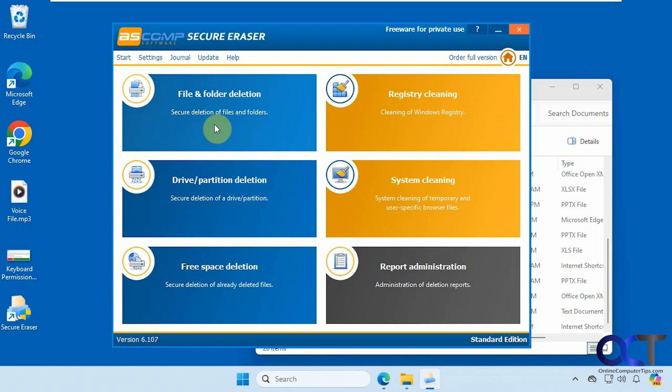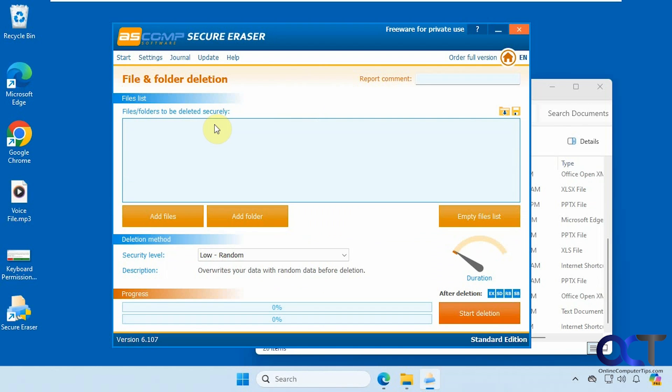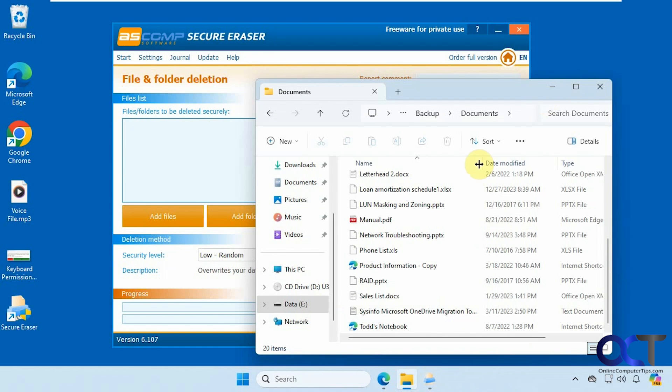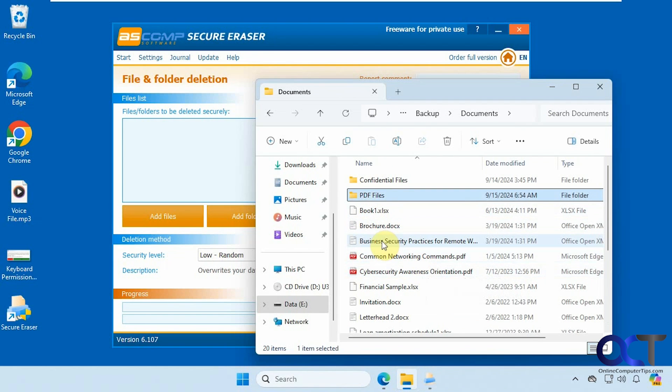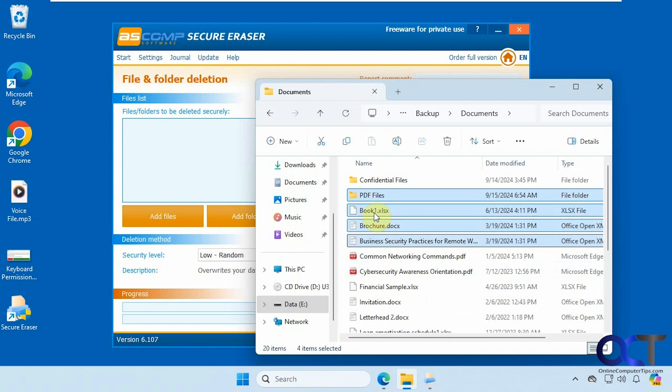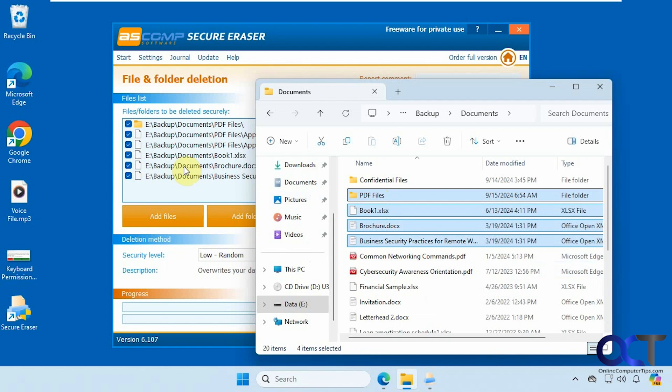Let's start with the file and folder deletion section here. All you need to do is click on add files or folder, or you could drag and drop. So let's say we're going to delete this folder and any files starting with B, so we'll just drag them in there.